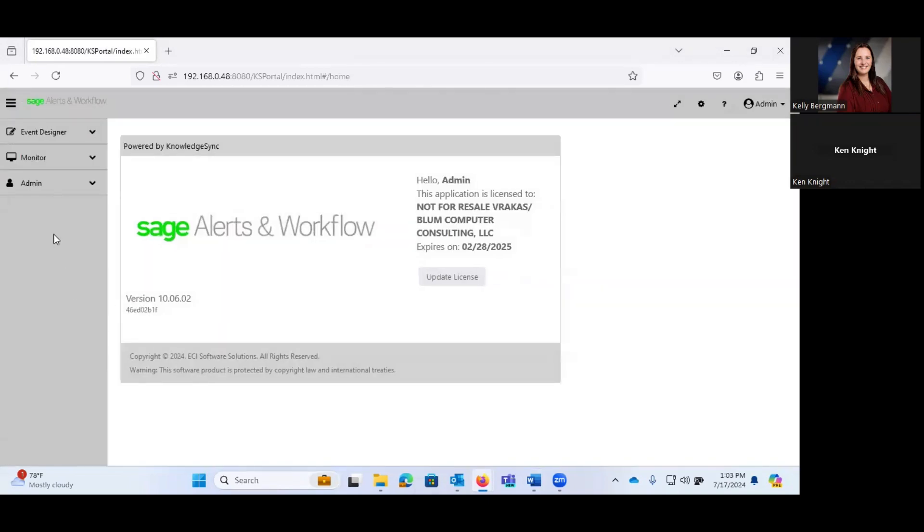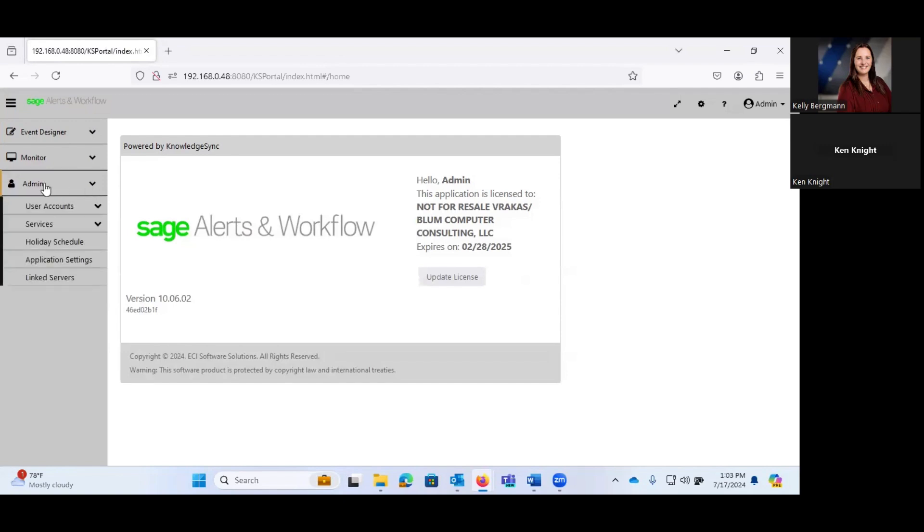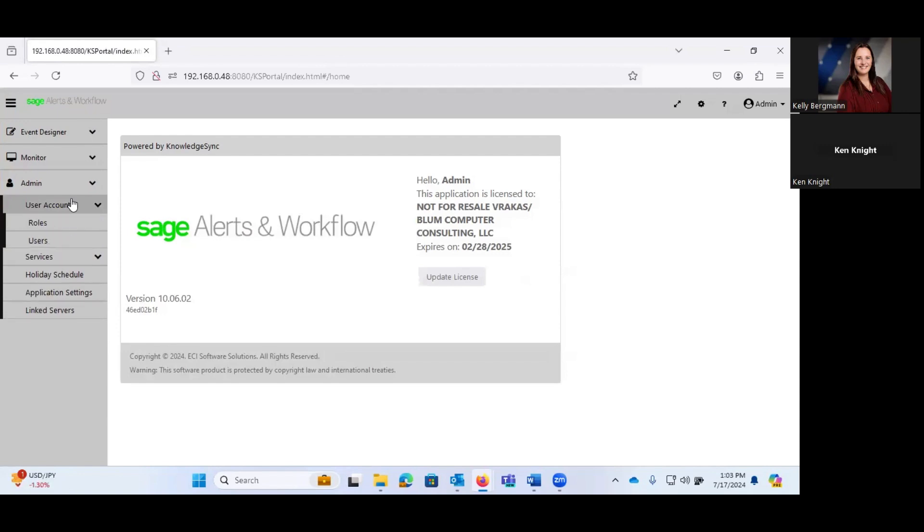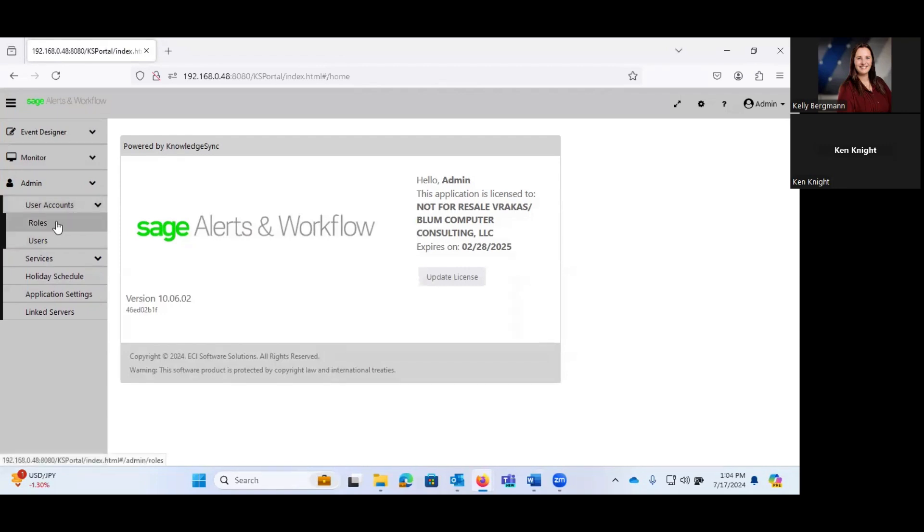And you will notice on the left-hand side that we have a menu structure. And what I want to do is start from the bottom up and discuss each of these a little bit. So under admin, this is where you can set up things such as user accounts.